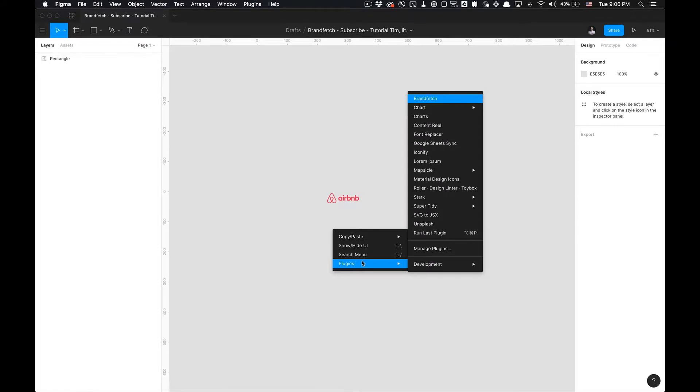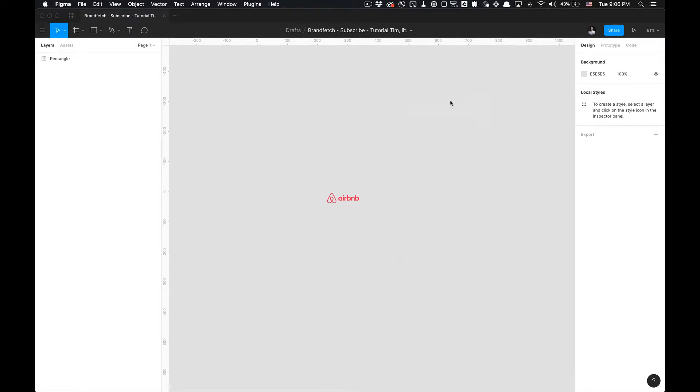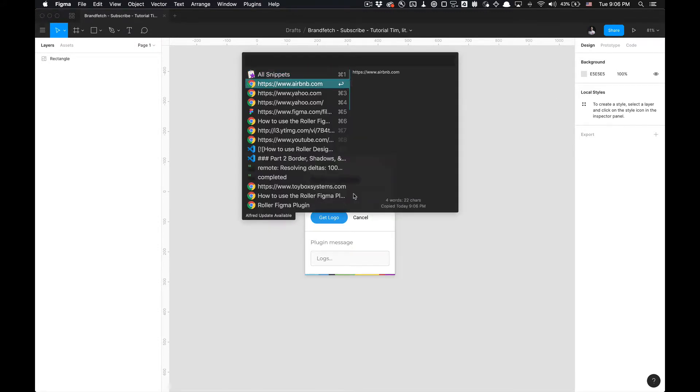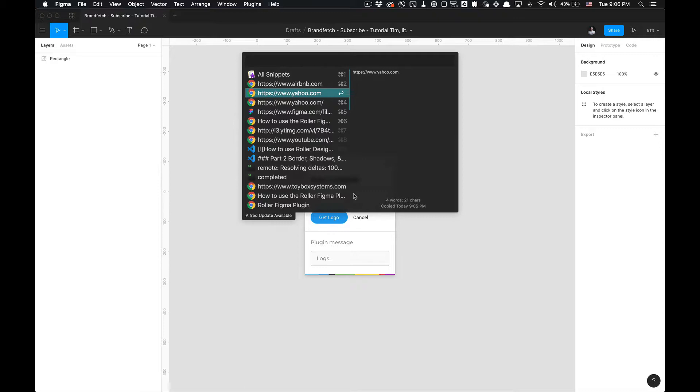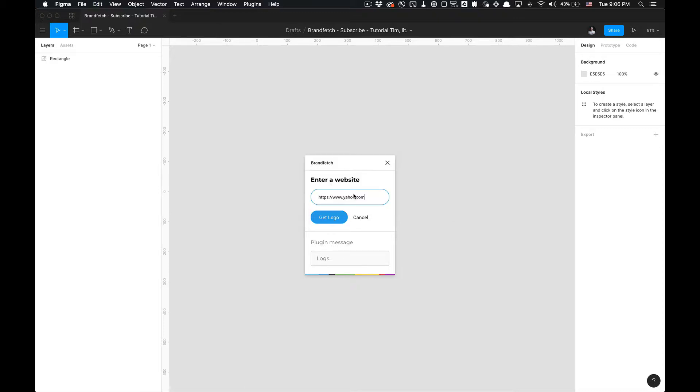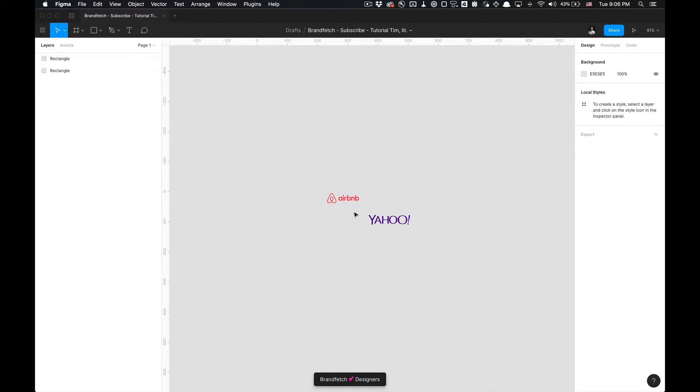Let's do it again. Let's go to Plugins, BrandFetch. I have these already pasted to my clipboard - I'm utilizing a program called Alfred. If you don't know how to use that and set it up, let me know I'll make a tutorial on it for you. I'm going to grab the Yahoo.com URL I copied. It's going to give me that logo as well.